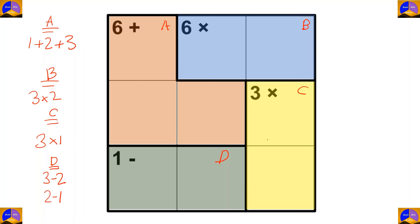Now let's start solving the puzzle. Let's fill in the cages with one option. For cage A we don't know the places for three and one, so we write them in. For cage B we don't know the places of three and two, so we write them in. Now we can see that in cage B there is three and two, so in this cell it must be one, and here it will be three.